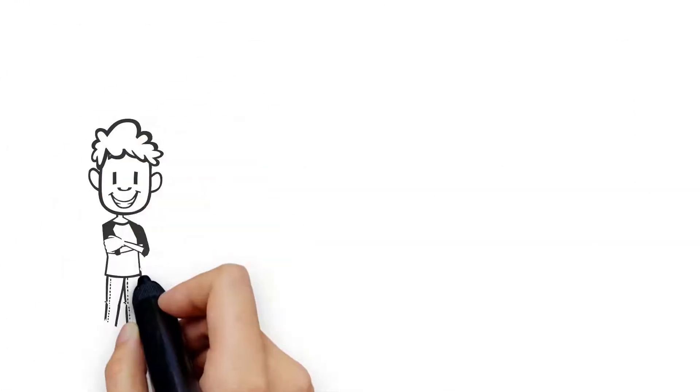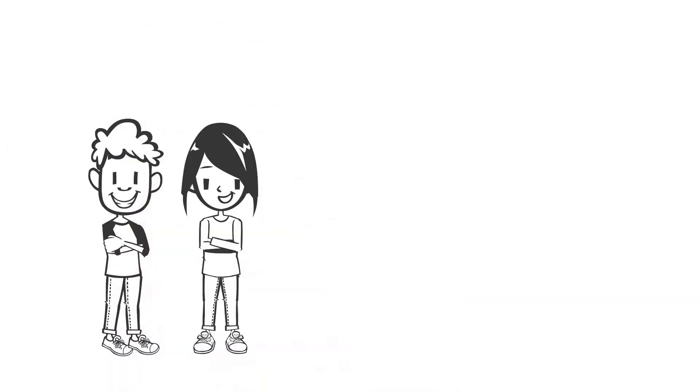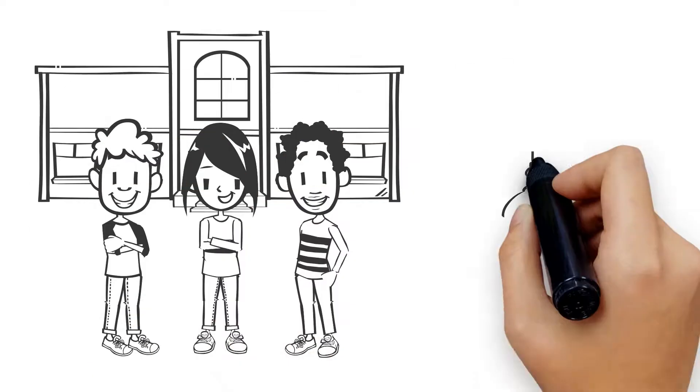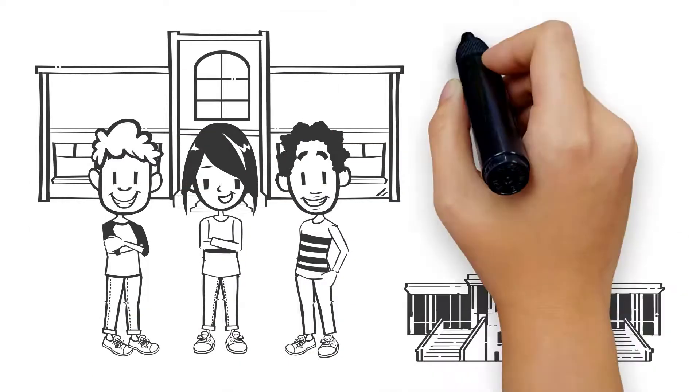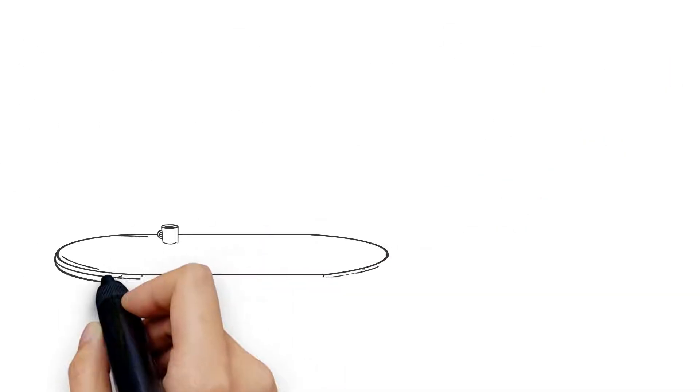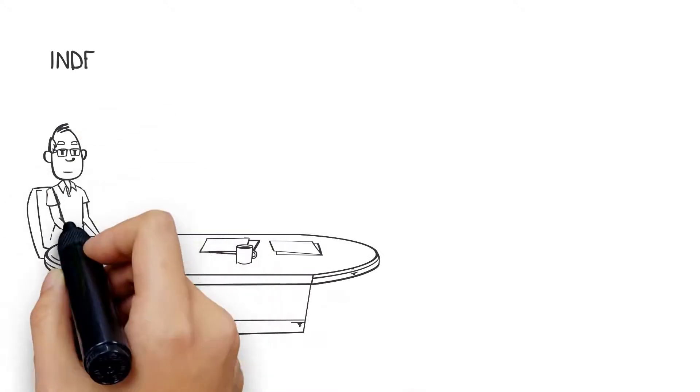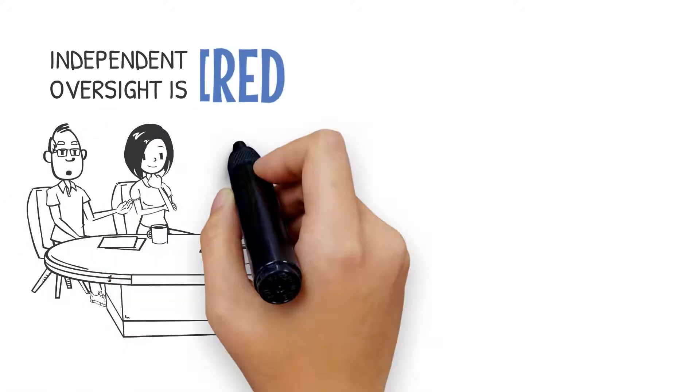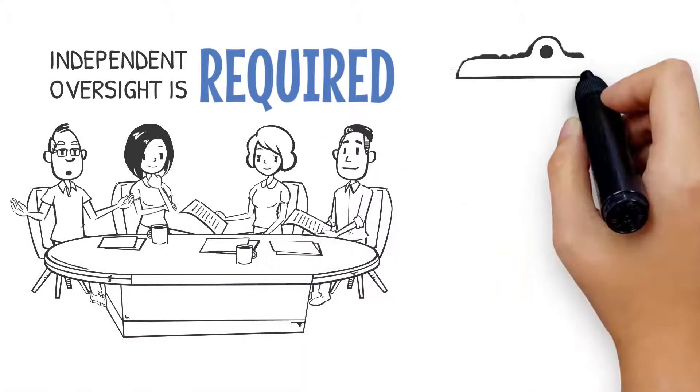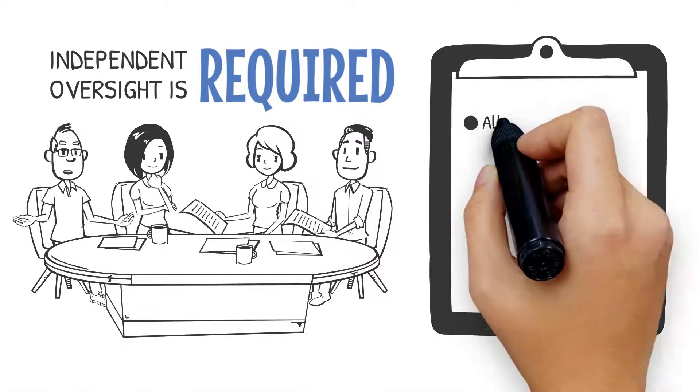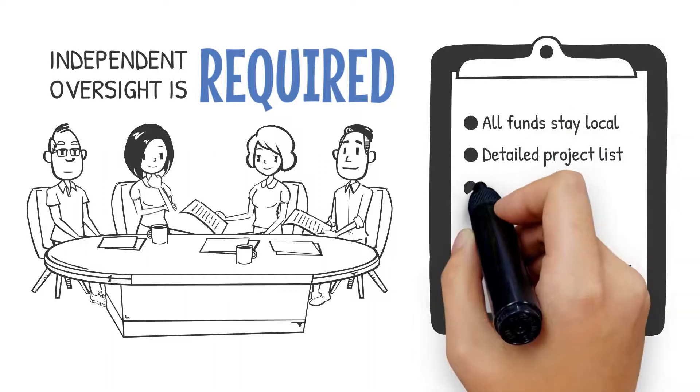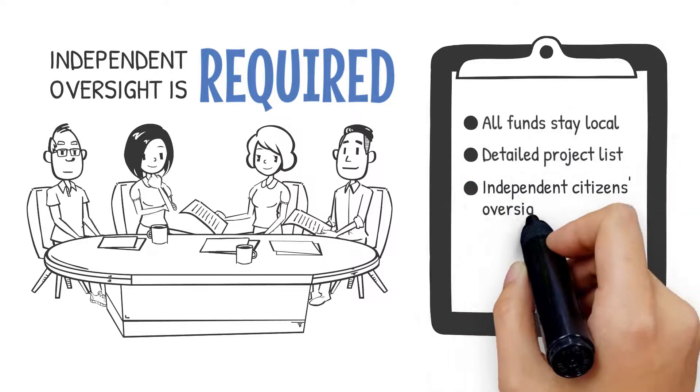All funds raised would be used to improve local neighborhood schools and cannot be taken by the state. Independent citizens' oversight and annual audits would be required. A detailed project list identifies how bond funds will be spent on specific projects.